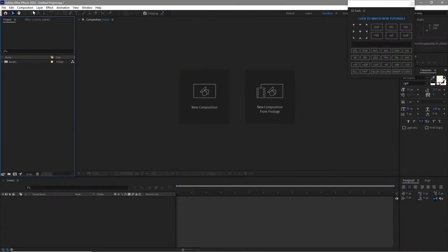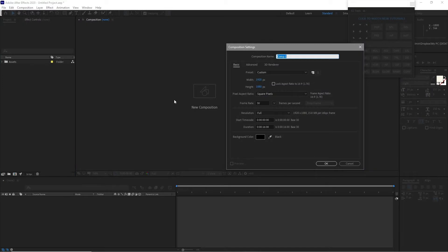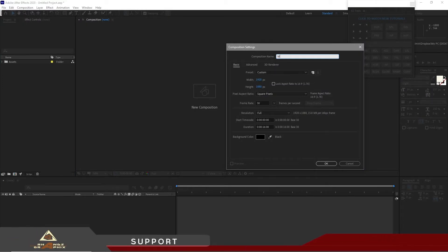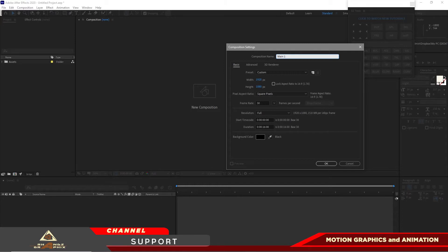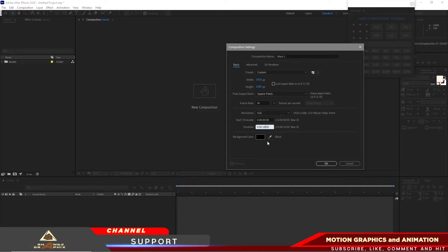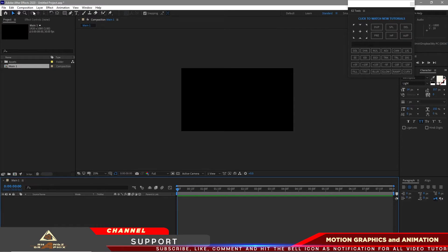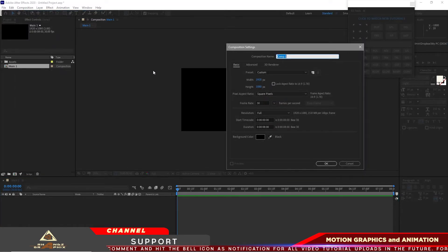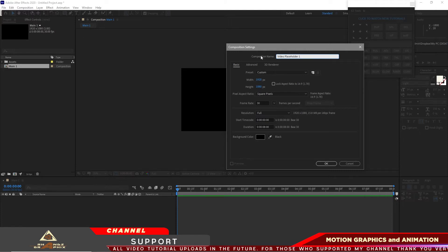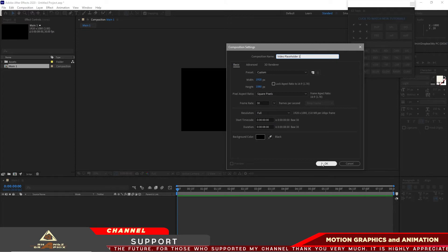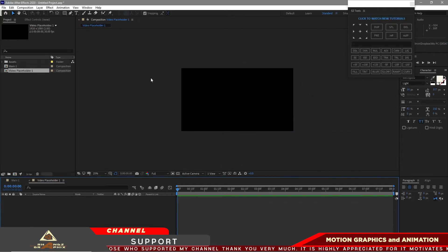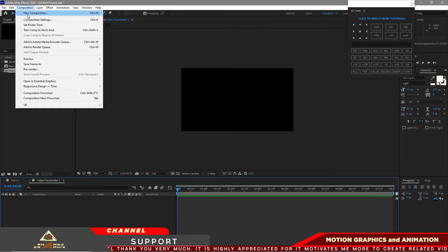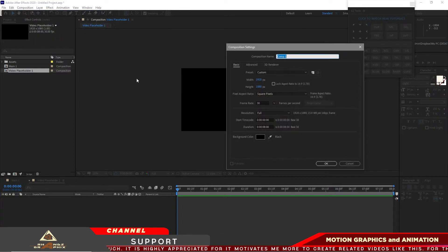Let me start by creating a new composition and I will name it 'main one' — 1920 by 1080p, 30 frames per second, duration of 8 seconds, click OK. Then go to Composition, create a new composition named 'video placeholder 1' — same settings, 8 seconds duration. Create one more composition and name it 'text placeholder 1'.